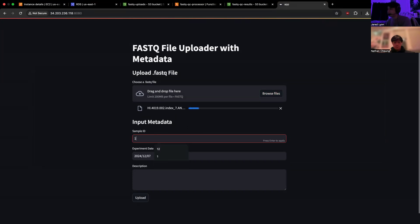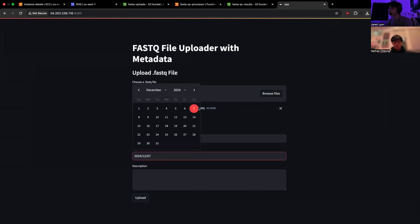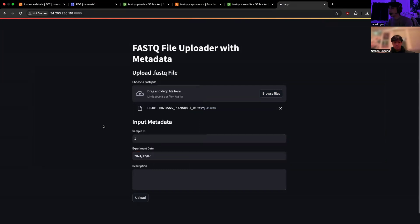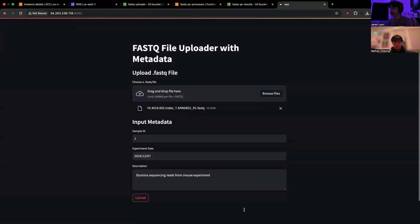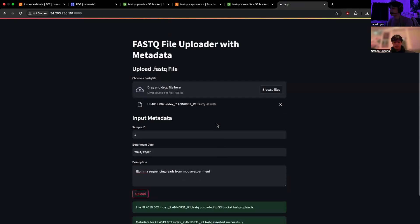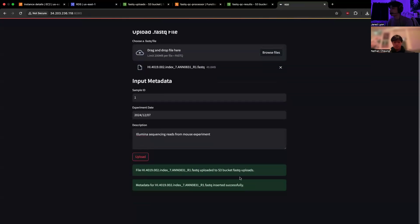In the meantime, we can call the sample ID 1, because this is our first upload. The experiment date is today. And then our description will be Illumina sequencing reads from mouse experiments. And then we go ahead and click Upload. And then we get our confirmation messages right down there.